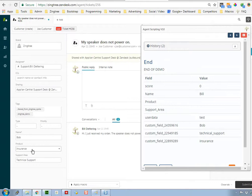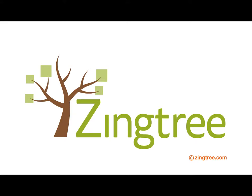So that's a quick overview of our Zendesk app. You can download it from Zingtree.com/Zendesk, or get it from the Zendesk app store. Thanks for watching.